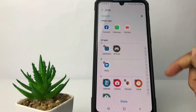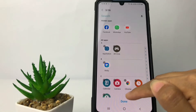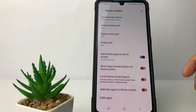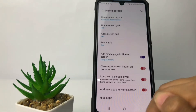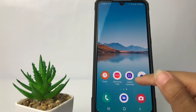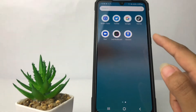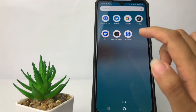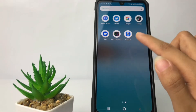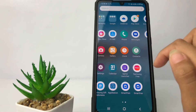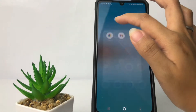Once you think you've selected enough apps, tap the Done button at the bottom. Then if I go back to the apps page, you can see that my YouTube, Facebook, and WhatsApp are no longer there.